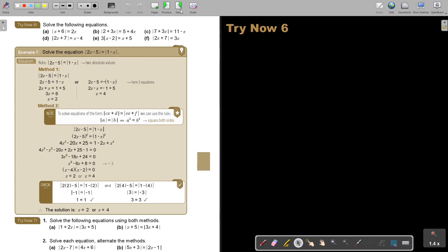I want you to stop the video and do number B as well as number D. You can continue the video as soon as you are finished.